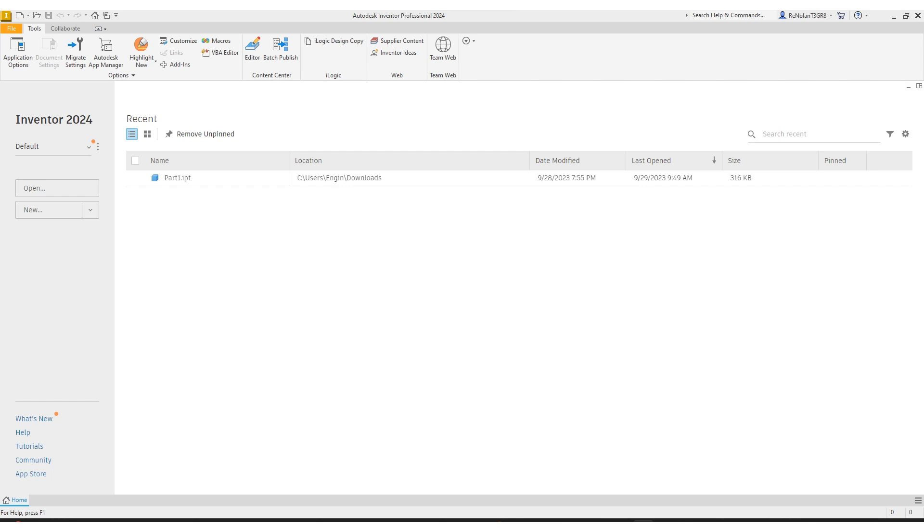Welcome to Autodesk Inventor Professional. On the left side of your screen, you'll see three dots, and that's your settings. That's how you're going to access settings that'll change generic software-wide things.